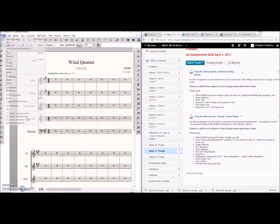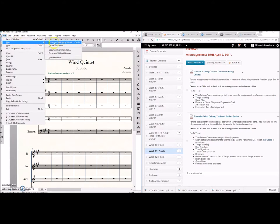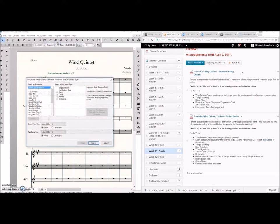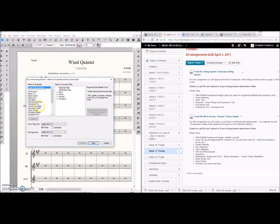So typically clarinets are in B-flat and horns are in F. For example we're going to go ahead and start a new project here. Now you can always create a new ensemble but you can also just use what Finale has pre-programmed.